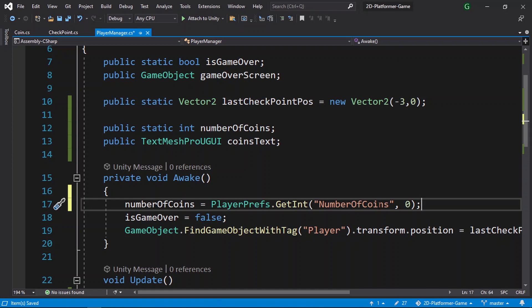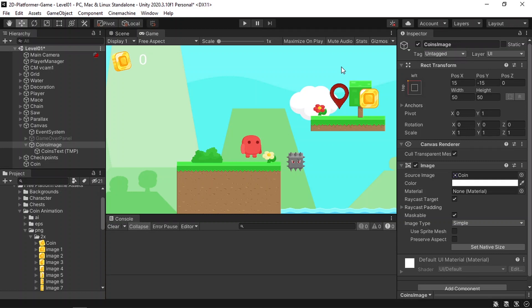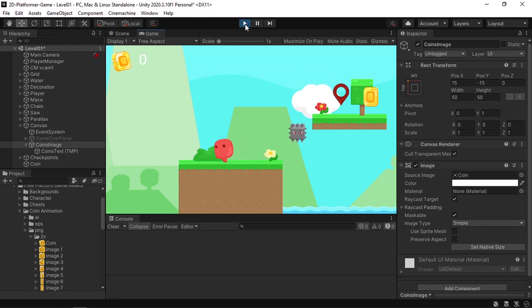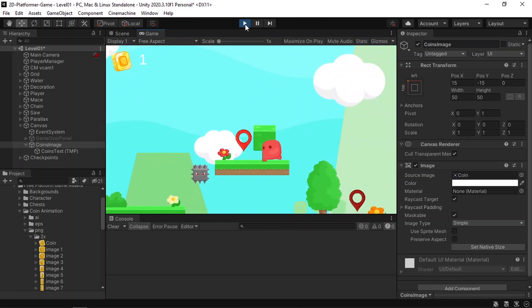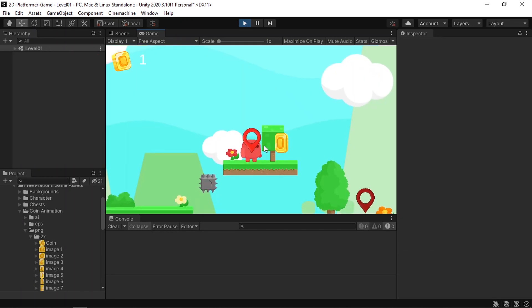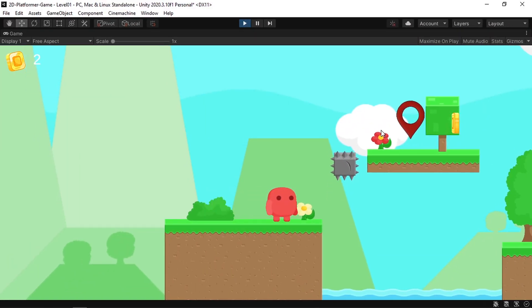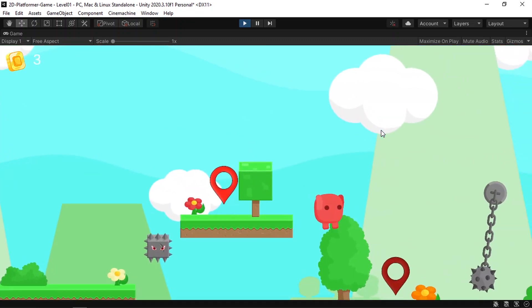That's how we use PlayerPrefs — it's the easiest way to store variables without losing them. Let's hit play to verify: the number of coins is zero, and triggering a coin makes it one. If we lose and hit replay, we still have one coin, and we can pick up more coins as well.